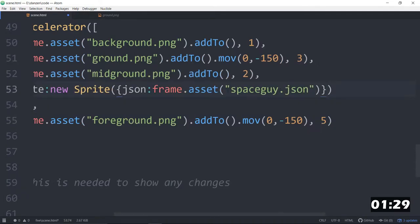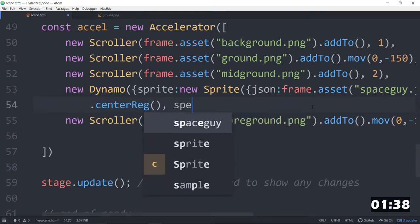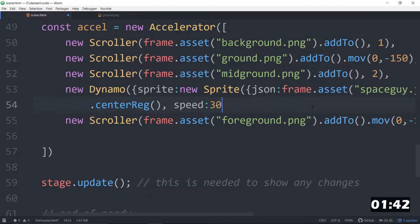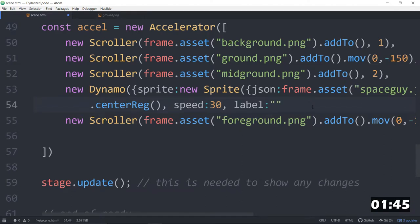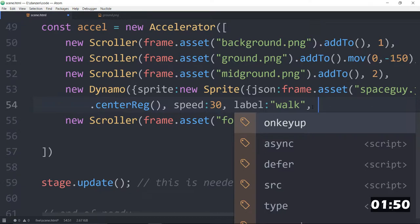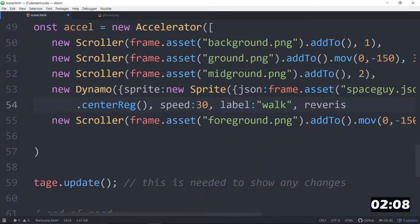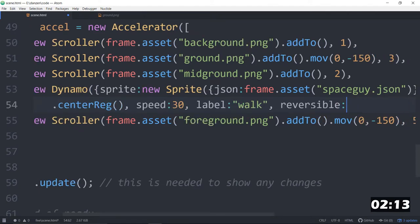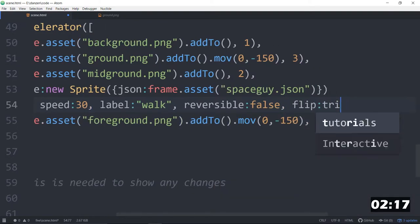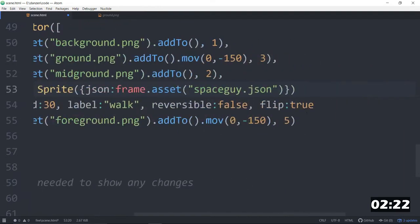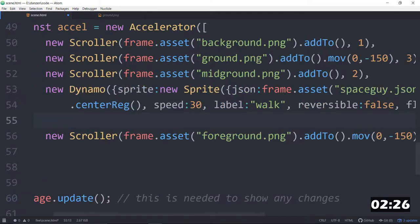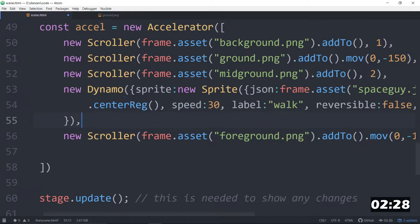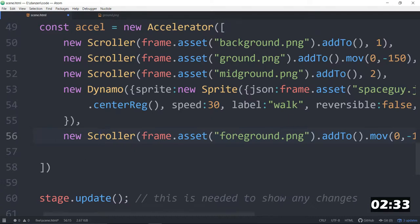We've got a sprite. We'll center reg it. This is all in the dynamo still. So after our center reg, we then set the speed of the dynamo. And we can set that speed to say 30. We say what label we want to run, and that's walk. So the dynamo can specify a label to run. Whether we want to flip this to go back and forth, and we want this to be able to go left and right. So reversible means that he would actually walk backwards. We don't want him moonwalking. So we'll set reversible to false. And we do want to flip him. So flip colon true. Those are the things of the dynamo. We'll end the dynamo. Squiggly brackets, round brackets, comma. And then the scroller. So here's the dynamo, and then the next scroller. All of that stuff is in the accelerator.